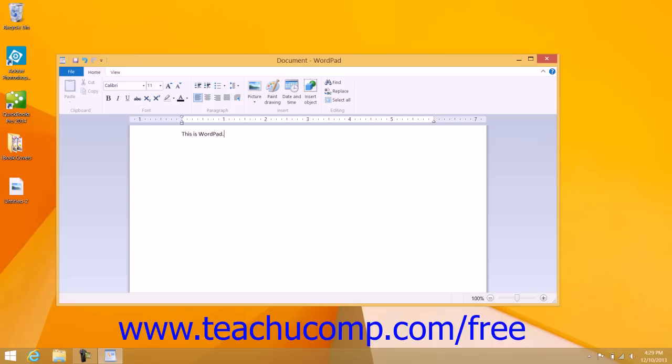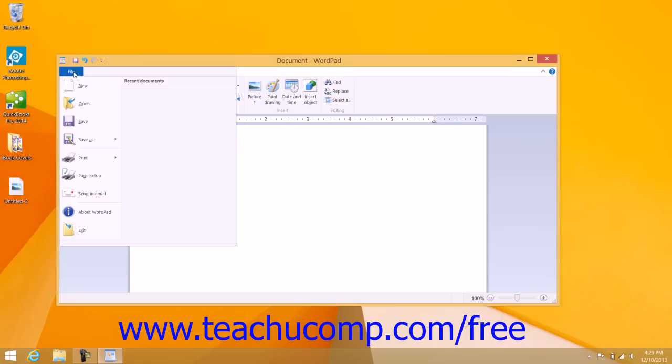In Windows 8.1, you can click the File tab within the ribbon and then click the New command in the drop-down menu that appears to create a new WordPad document if needed.